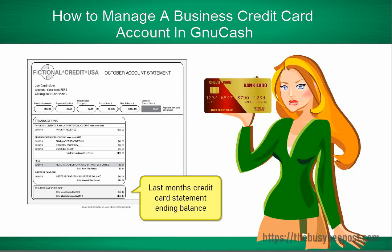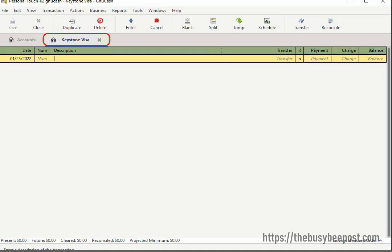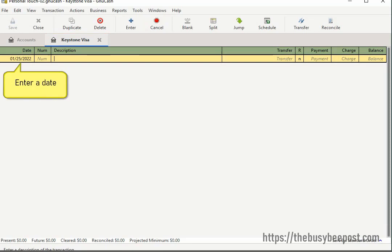You will use this information to enter the opening balance into the credit card account register to assure your records will balance. You only need to enter the opening balance once for each new credit card account you create. In the credit card account register, in the first field, the present date is entered by default. Modify it as needed.